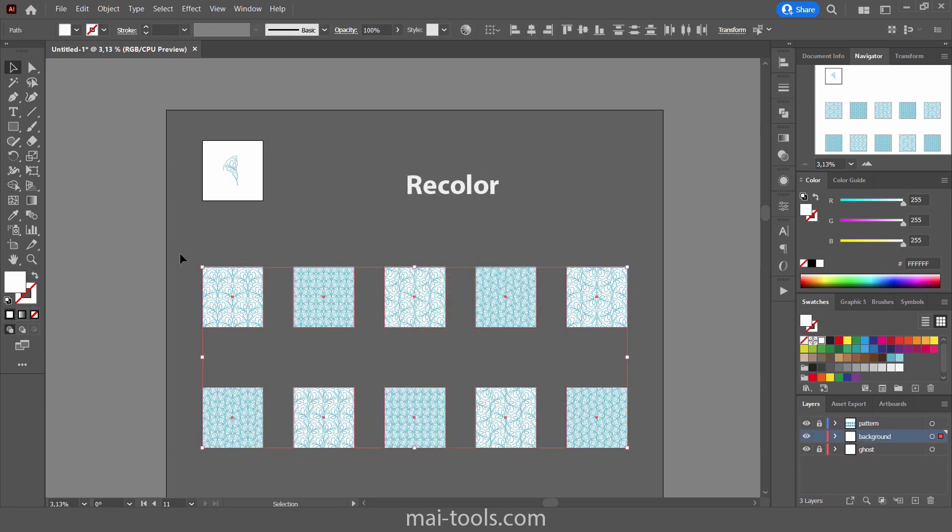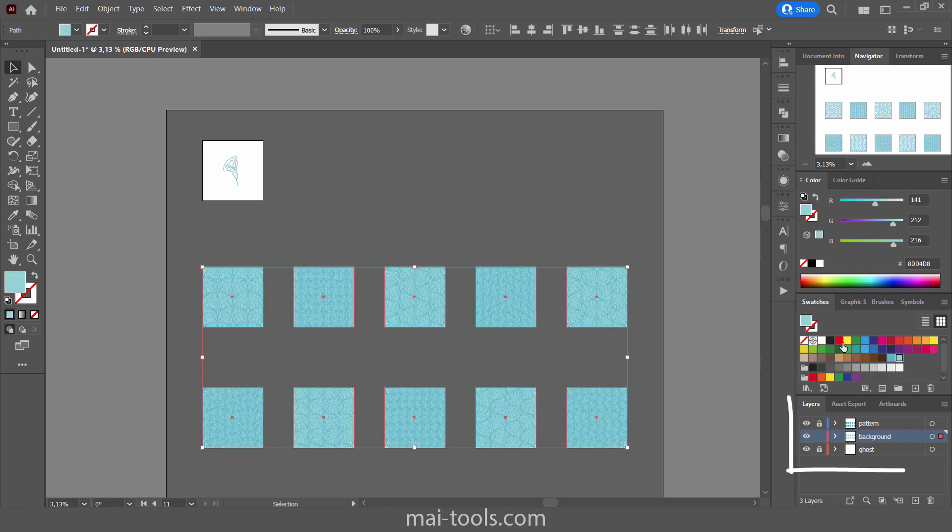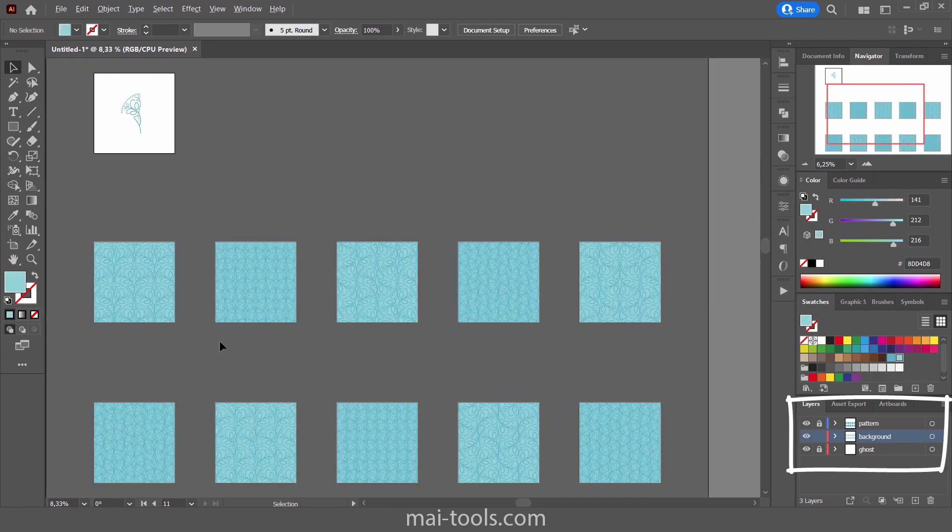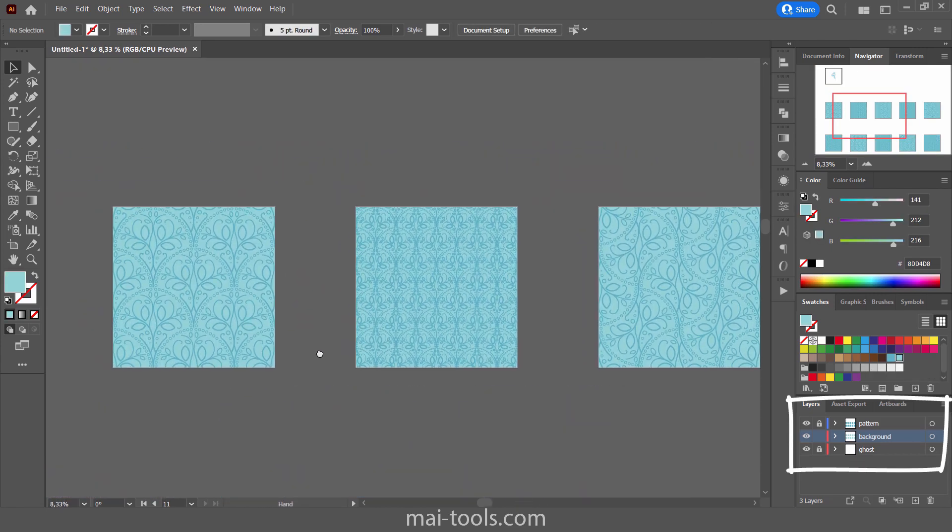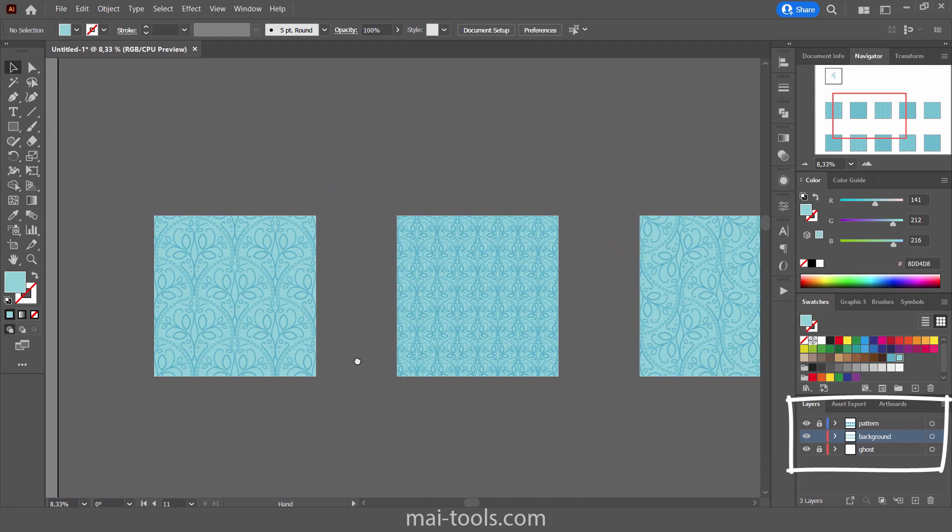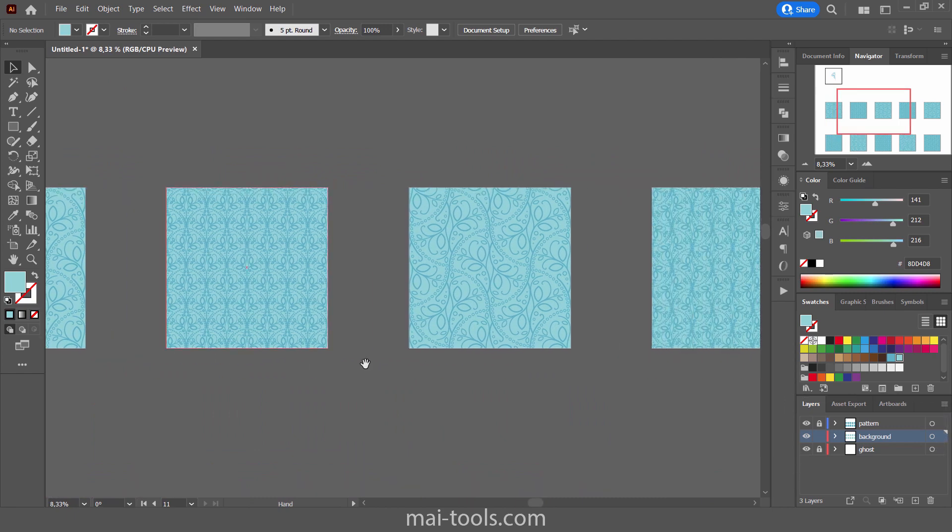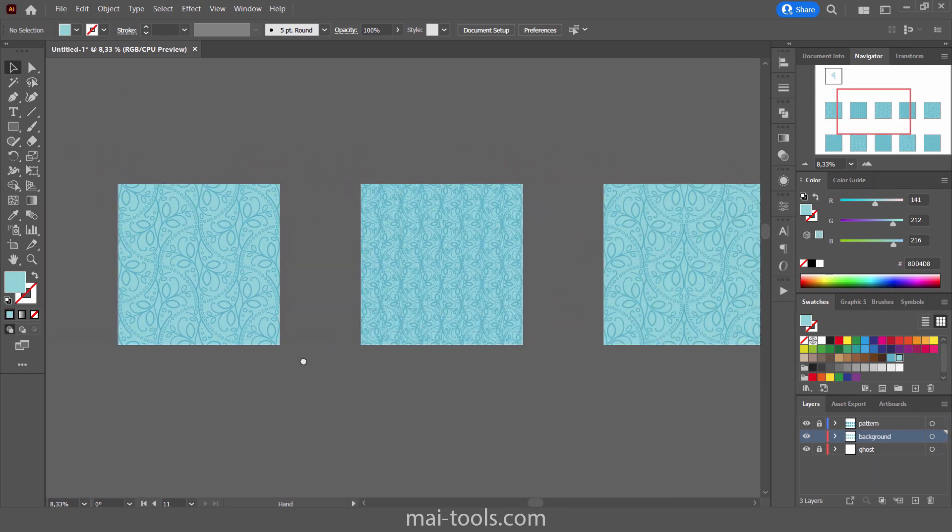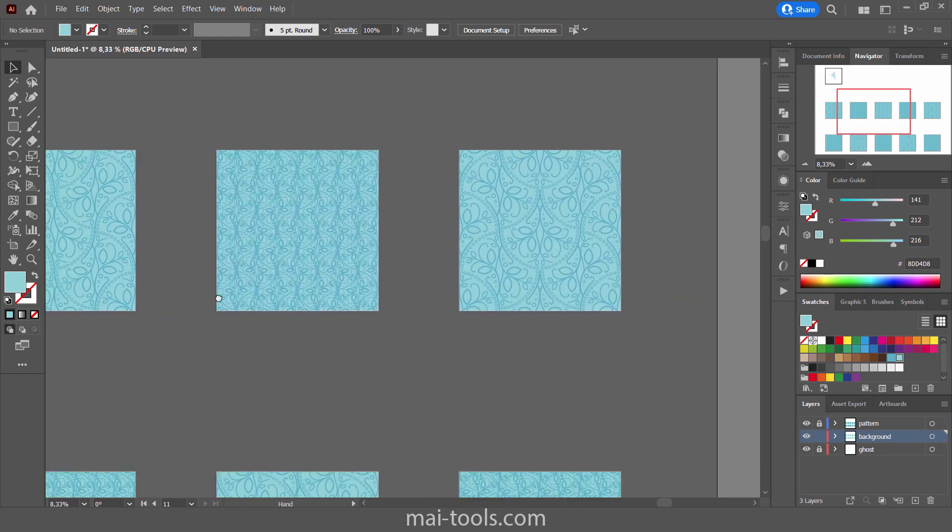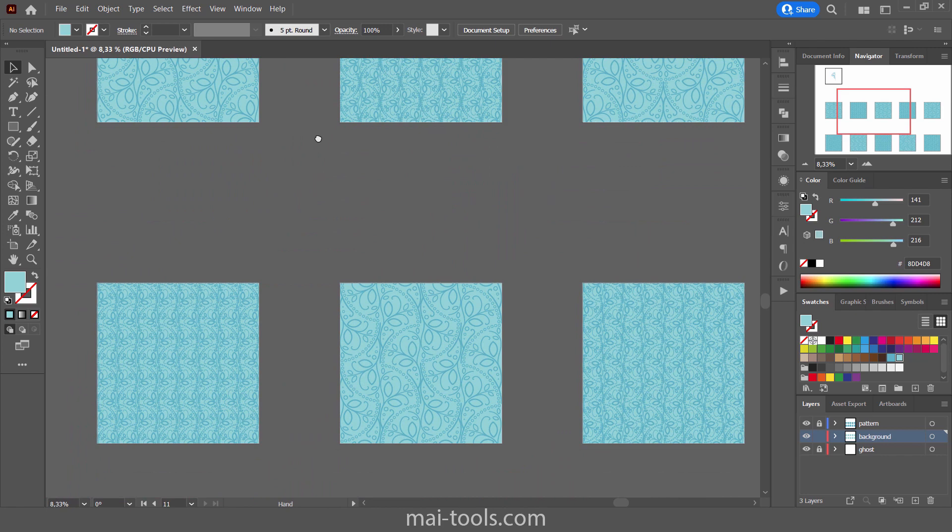Then you can recolor all backgrounds. It will be better to lock top and bottom layers for this job. Done. Let's check if everything is fine.